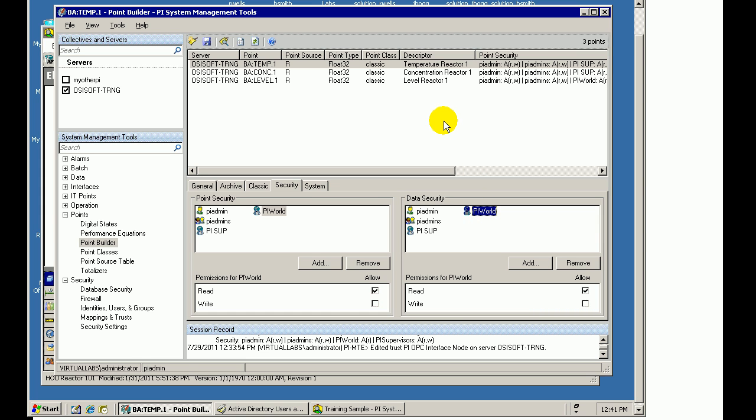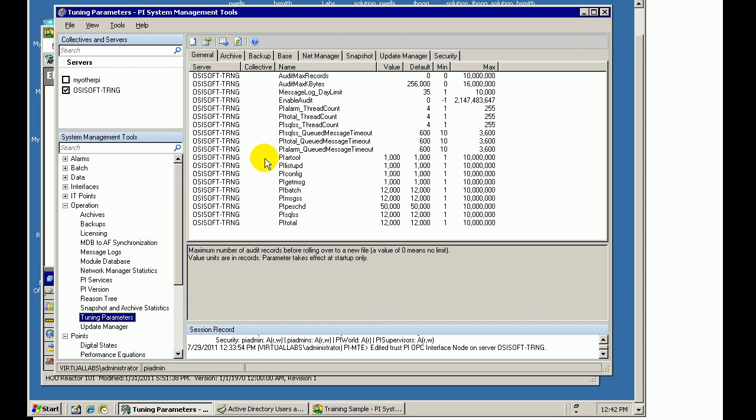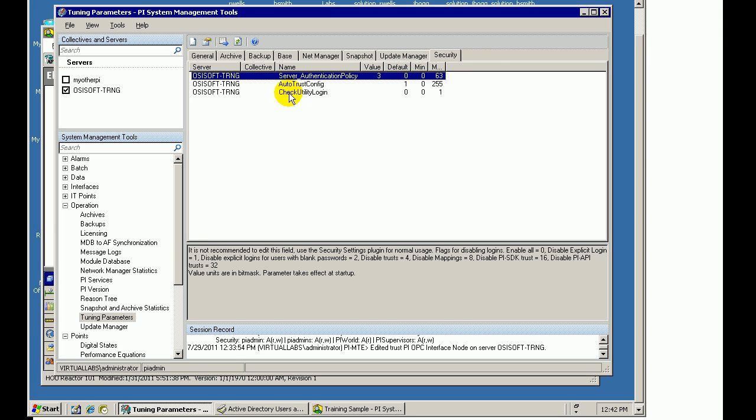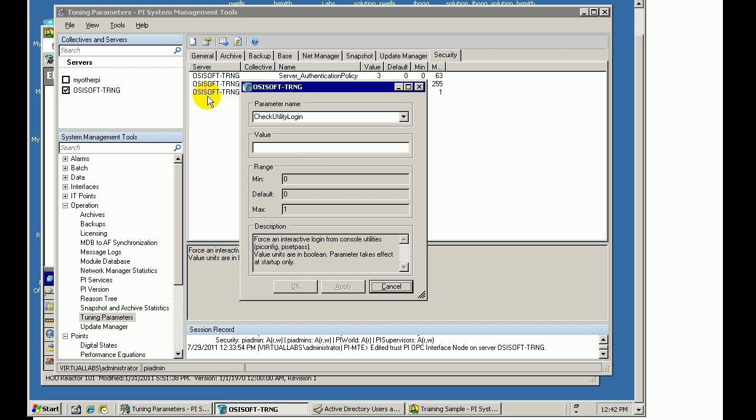Now, another recommendation is to use what we call the Check Utility Login Setting. This is under Operation and the Tuning Parameters. You'll notice a Tuning Parameter called Check Utility Login, and what this does is it requires that people will have to log in when they use any of the Command Line Utilities. Right now, the assumption's always been, if you're at the Command Line on the PI Server, then being at the Command Line basically means you're king of PI, you can do whatever you want within the PI System. This will change all that. This will require explicit login before you can do any one of these interactive console utilities, like PI Config, PI Set Pass, et cetera. It does require a system startup in order for that to take effect. You would just go in there and change that value to a 1.